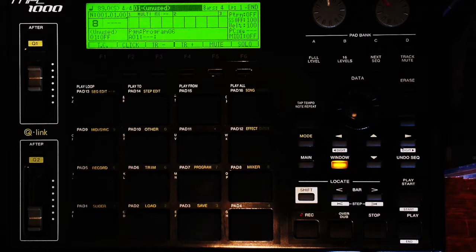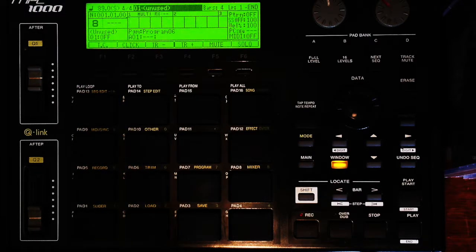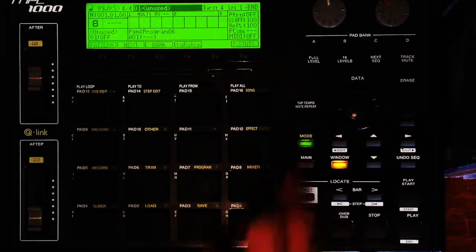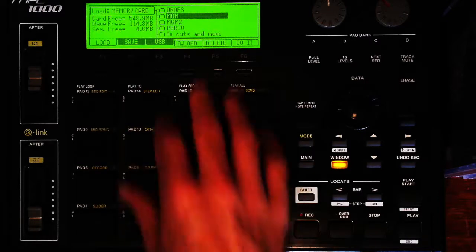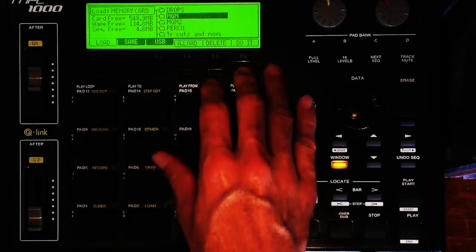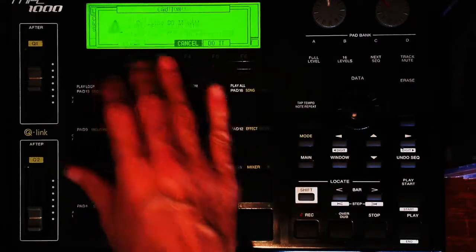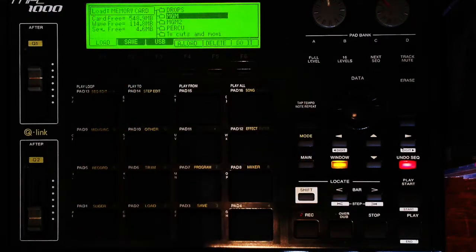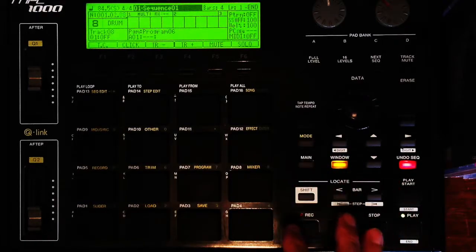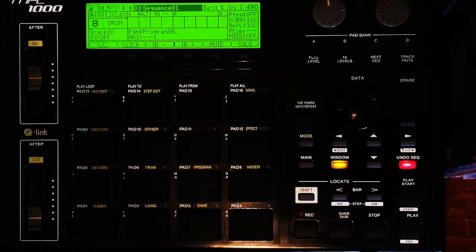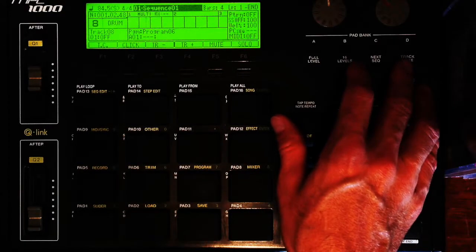Alright, so first thing I'm going to do is load in the track that I want to transfer. Let's use the same one that I used for the last video.